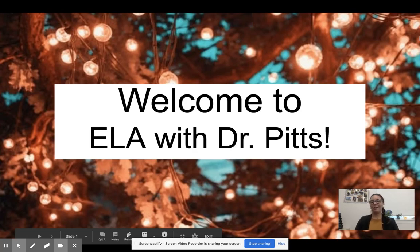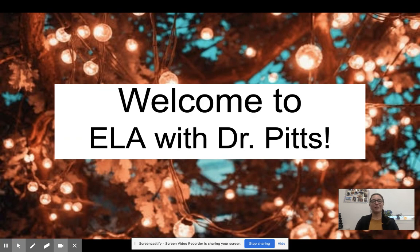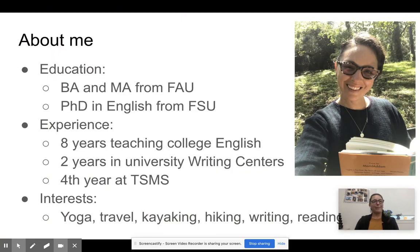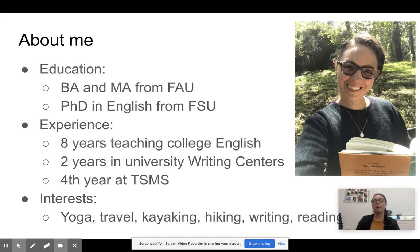Hello, and welcome to 8th Grade English. This is ELA with Dr. Pitts. A little bit about me: I did my bachelor's and master's degrees at Florida Atlantic University in South Florida, which is where I'm from, and then I came to Tallahassee to do a PhD in English at FSU. I have eight years of experience teaching college English, so I have a lot of background knowing what things people are looking for in higher education and the kind of foundational skills that we need to develop early on, which is why I decided to come to middle school. This is now my fourth year at TSMS, and I am so thrilled to be embarking on this journey with you this year.